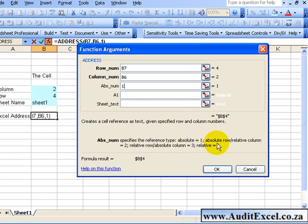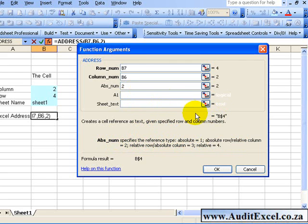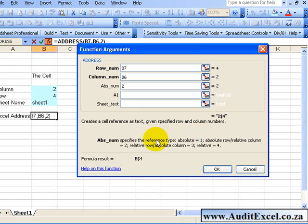If it's a 2, you've got an absolute row and a relative column. So let me put a 2 in. You'll see that the row is anchored, but the column moves.